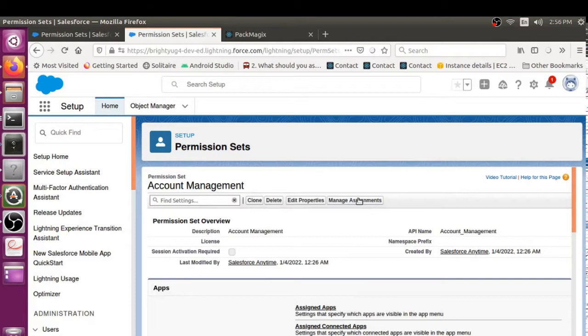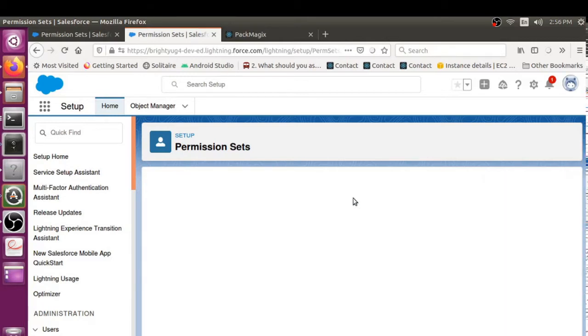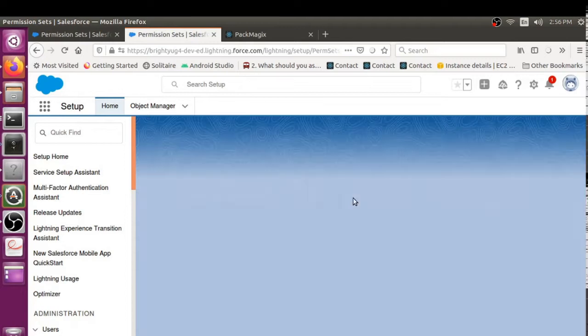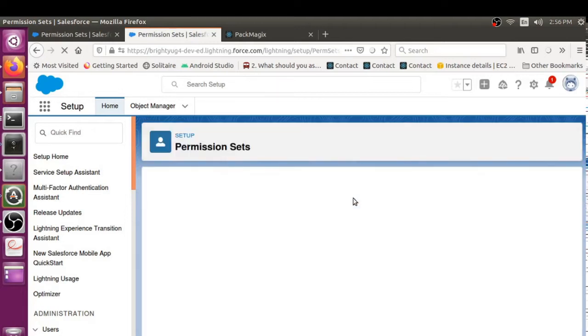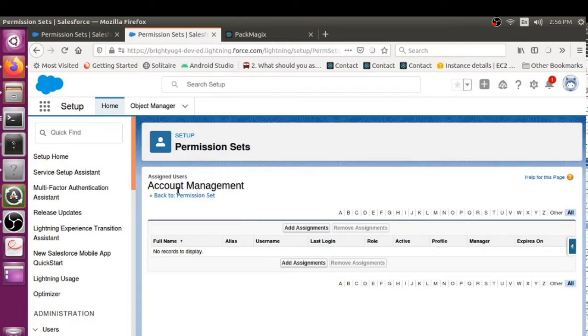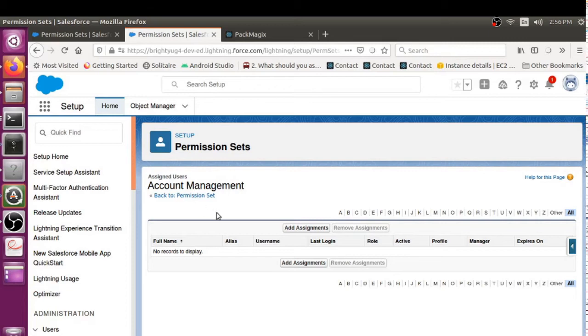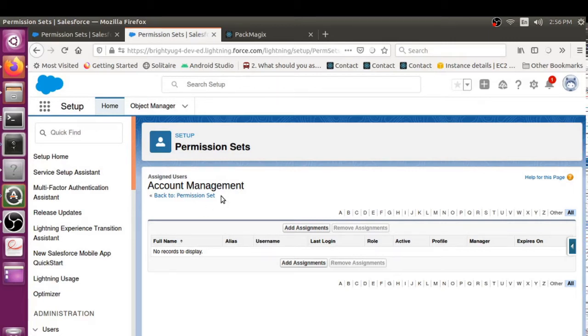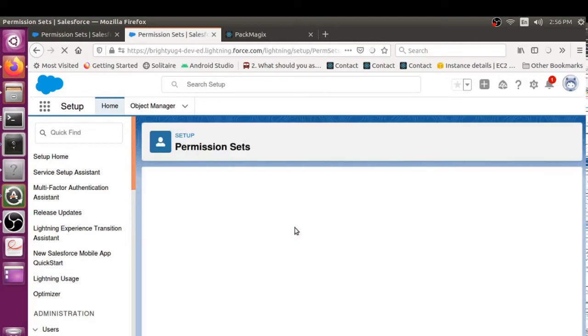Once it's open, then I would go into the Manage Assignments for assigning users for this permission set. In this example, I have a couple of users to whom I want to assign this permission set. Just one user for this permission set and another user for another permission set. Then I have to click on Add Assignments.